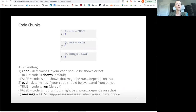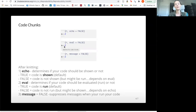Echo determines whether it's true or false. If it's true, it means your code should be shown in the knitted report. If it's false, it should not be shown. Eval specifies if your code should be evaluated — that is, whether it should be run or not. So you could have a code chunk where you're showing that you want to assign x to two, but you're not actually running it. You could have echo equals false and eval equals false, meaning it's completely hidden and won't run. By default, both of them will be true.